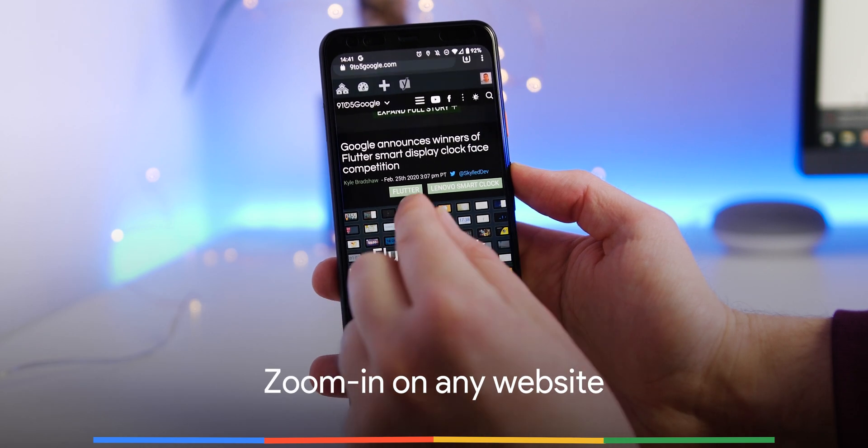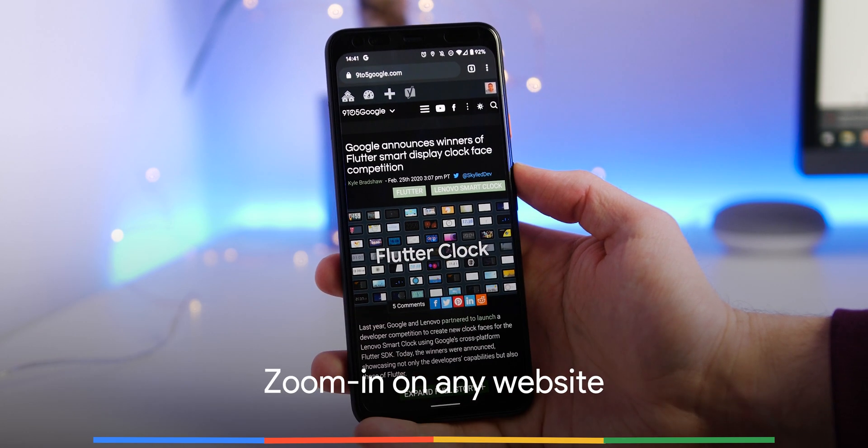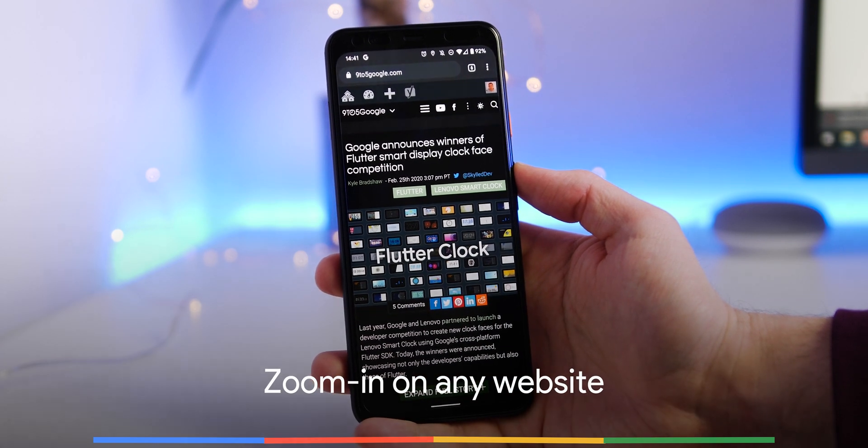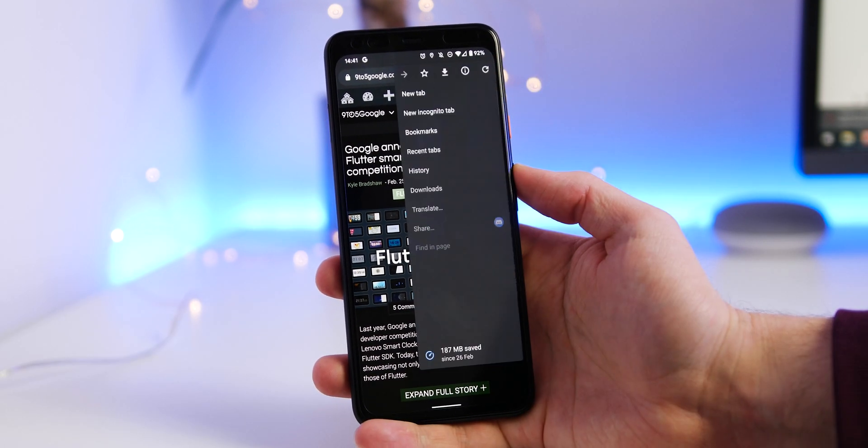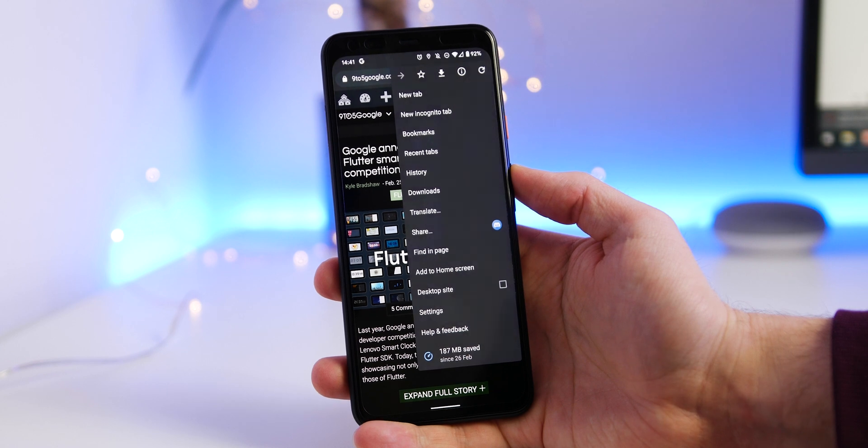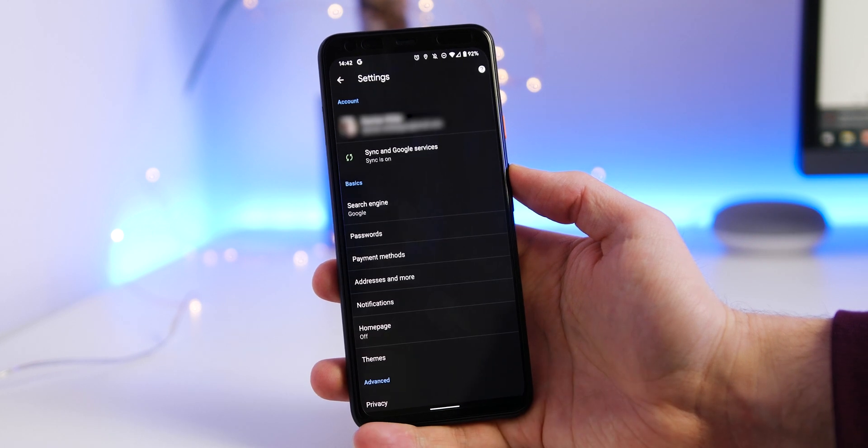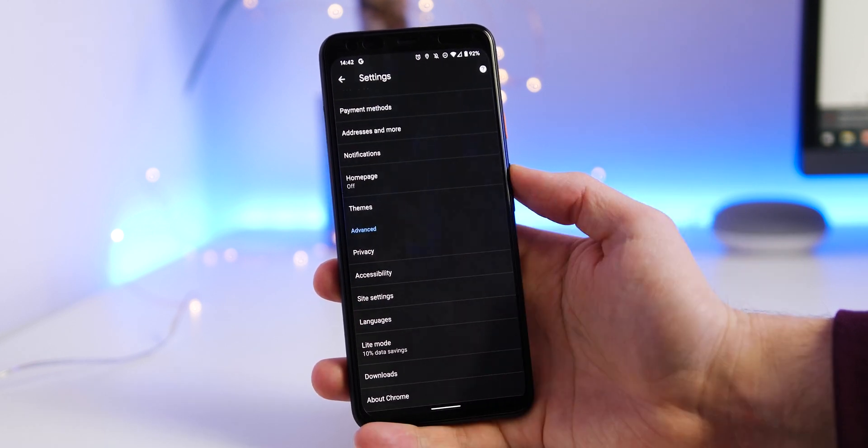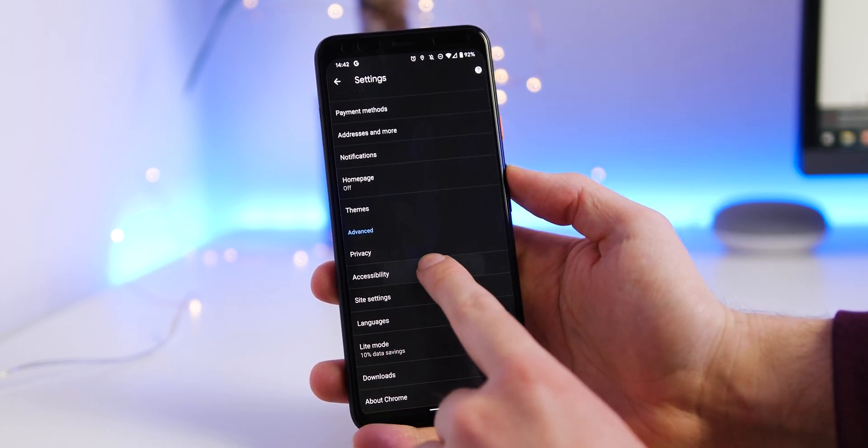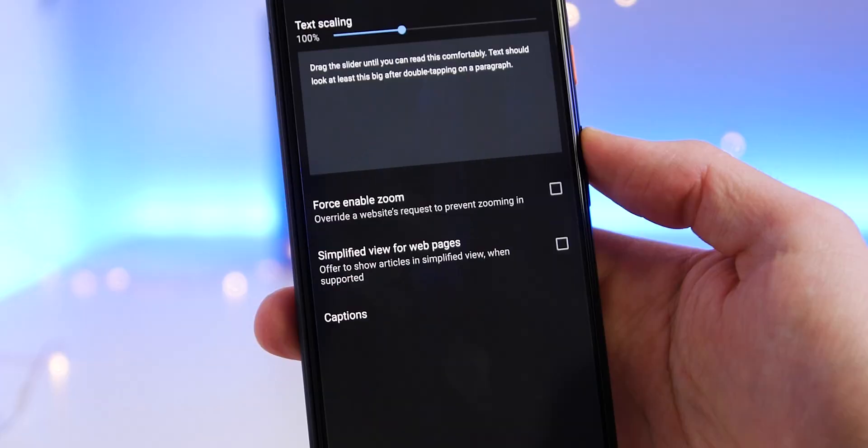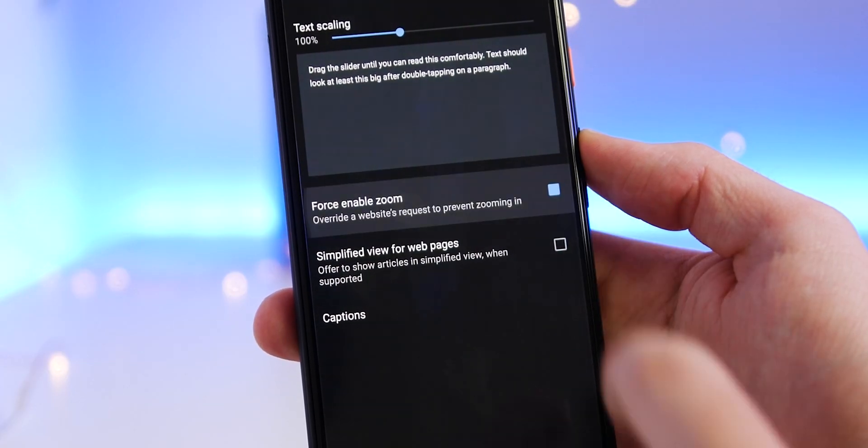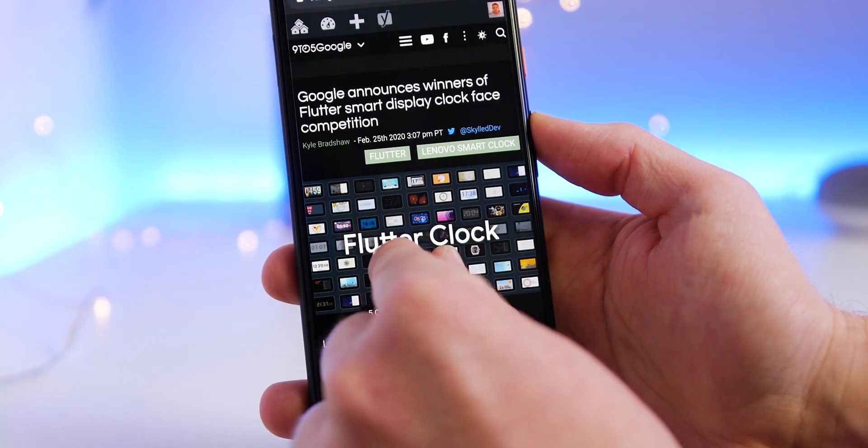For some unknown reason, there are websites that will block your option to zoom. By heading into settings, accessibility, and force enable zoom, you should now be able to zoom in on text, images, and sites no matter where they happen to be.